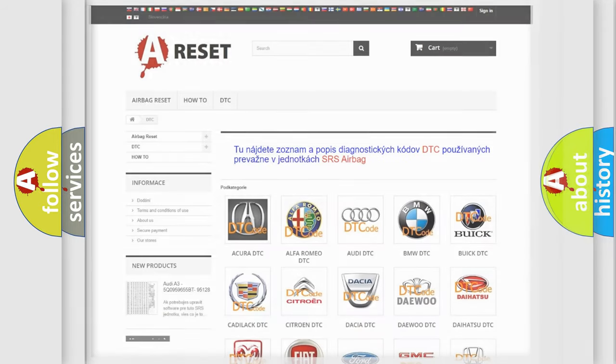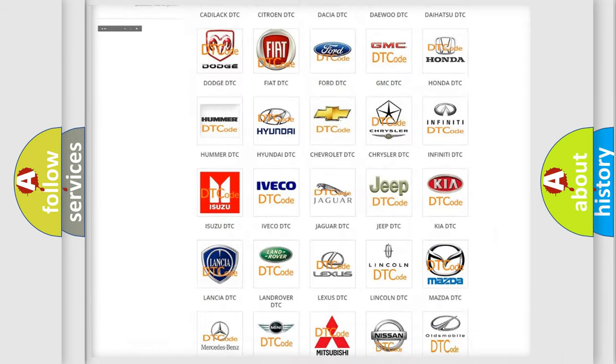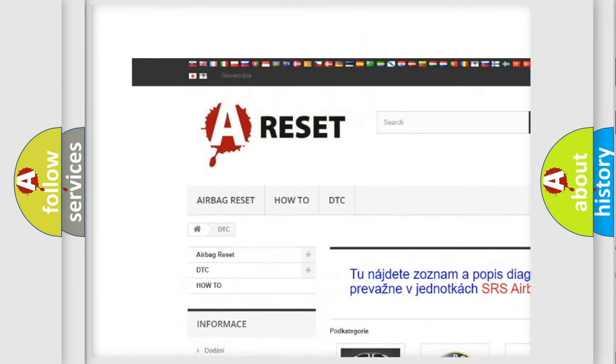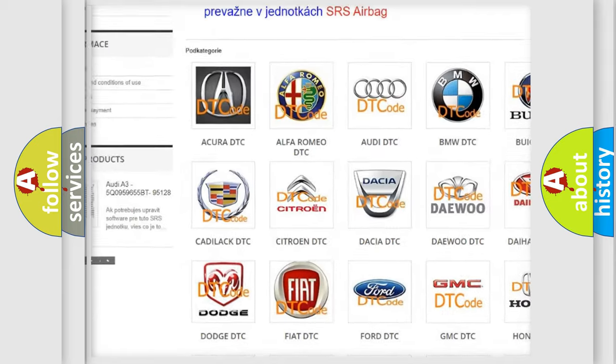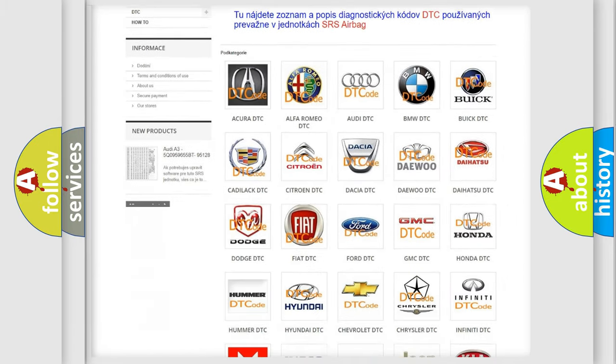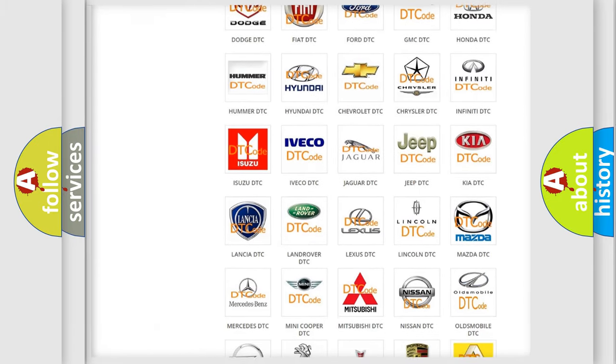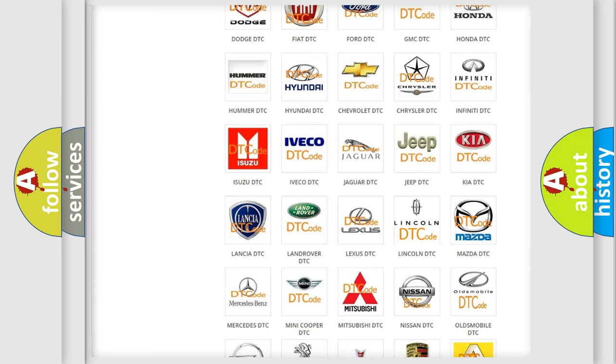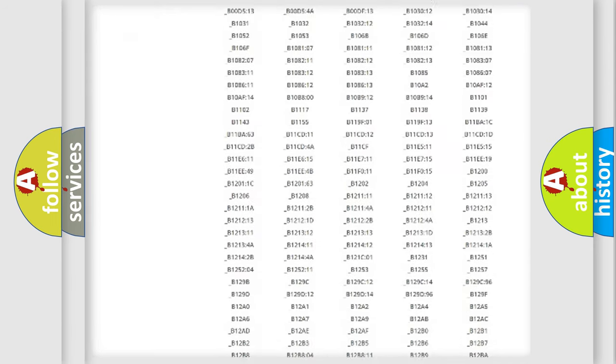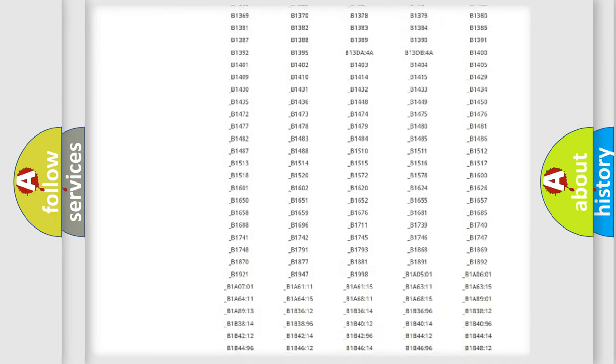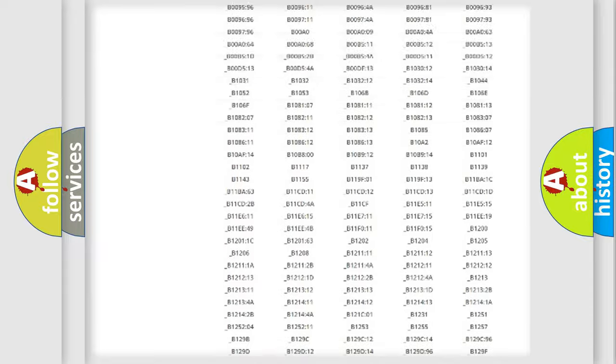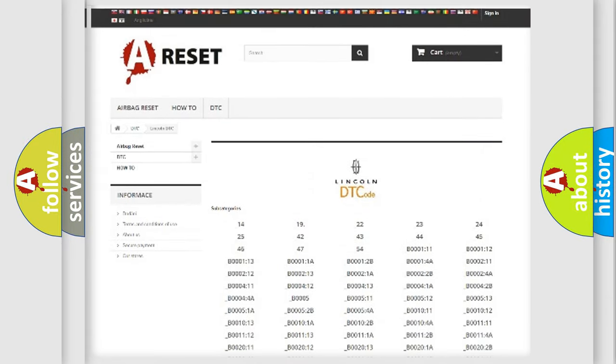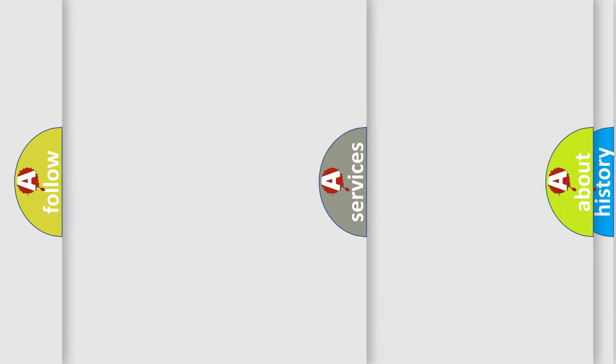Our website airbagreset.sk produces useful videos for you. You do not have to go through the OBD2 protocol anymore to know how to troubleshoot any car breakdown. You will find all the diagnostic codes that can be diagnosed in vehicles and many other useful things.